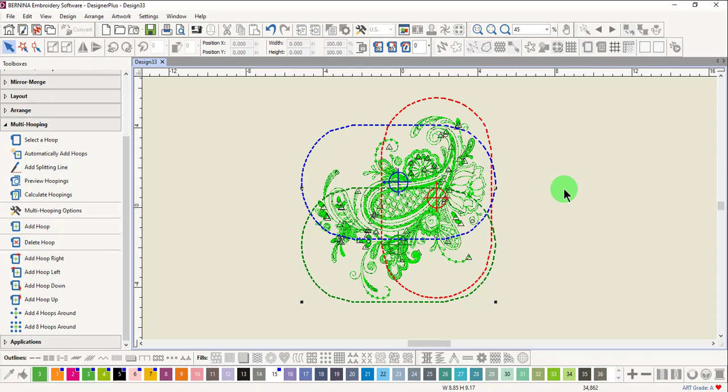You can choose to move them again and try different arrangements. Always remember to click on Calculate Hoopings. When you are placing hoops manually, it is usually best to create the most overlap of hoops that is possible so that the design has a better chance of splitting with fewer hoops.